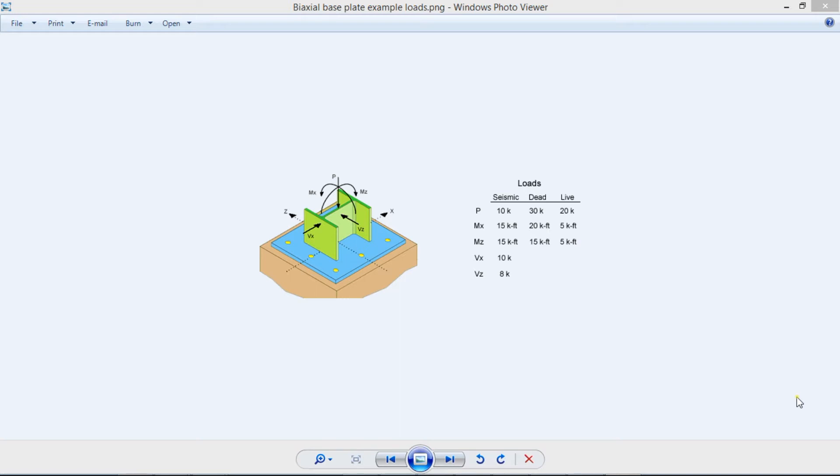This is Javier Encinas, and today we're going to discuss a step-by-step biaxial base plate example using Azip Steel software. Let's get started.